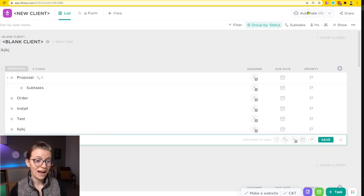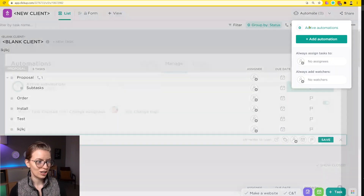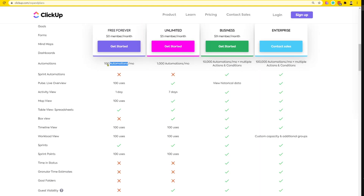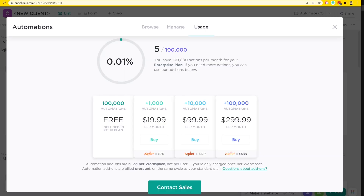Going back to my automations to check what happened, and we can see that our usage has gone up by two. Because even though it says on their sales page that they charge per automation, here in the fine print it's actions in ClickUp.